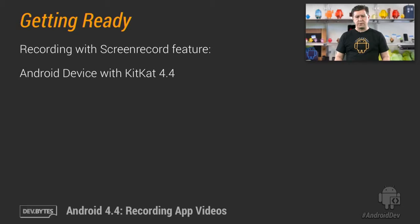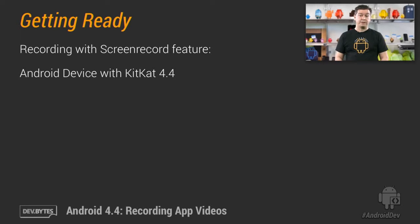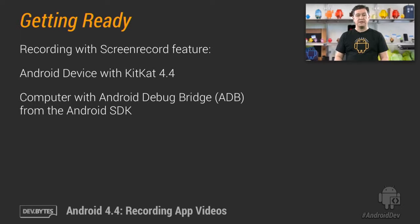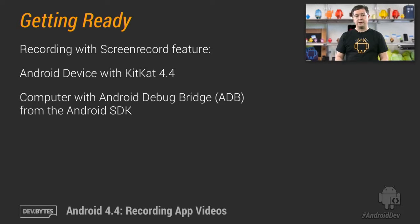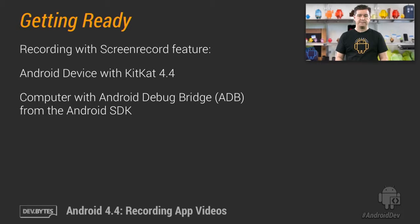So what do you need to use the screen record feature? Well, you need a device running Android KitKat, such as the Nexus 5. You also need a computer with the Android debug bridge installed. If you have an Android software development kit installed on your machine, then you already have ADB.